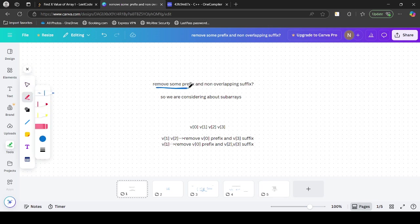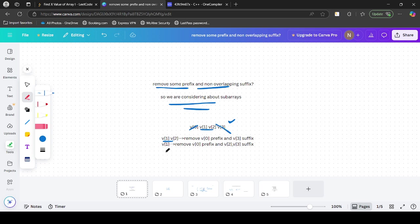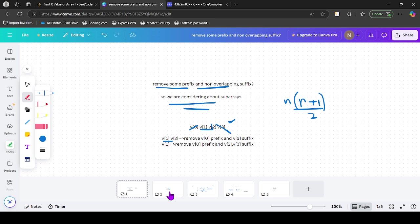We have to remove some prefix and some non-overlapping suffix. So finally we are considering all subarrays — if we try to remove any prefix and suffix we will get all n*(n+1)/2 subarrays. So we have to count the number of subarrays which give the product modulo k for all values 0 to k.